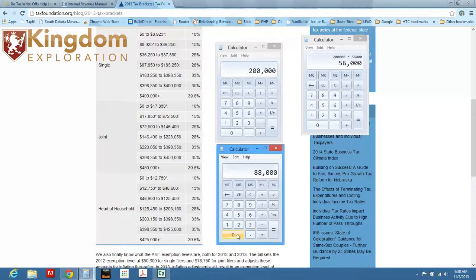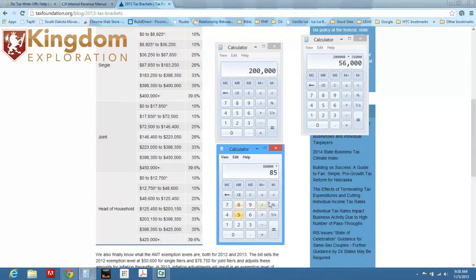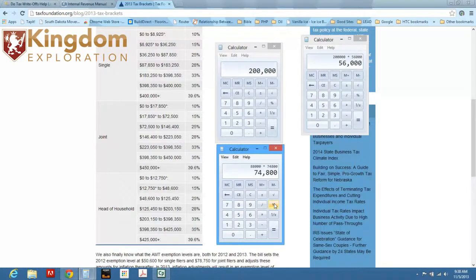But let's look at what it does for you in the first calendar year. So let's take $88,000, multiply that times 85%. That means you have a tax write-off. Come 2014, time to pay your taxes, you have a tax write-off for $74,800.